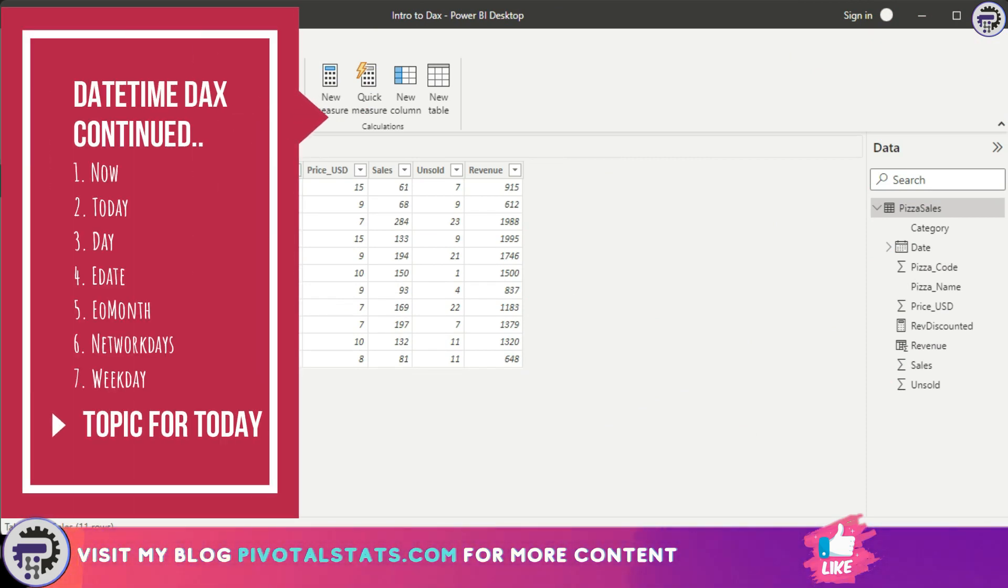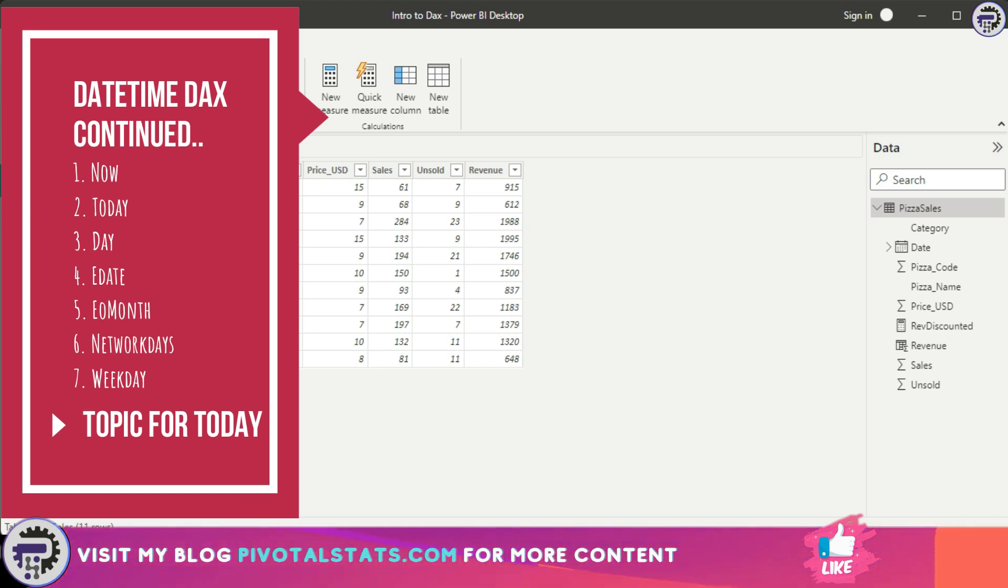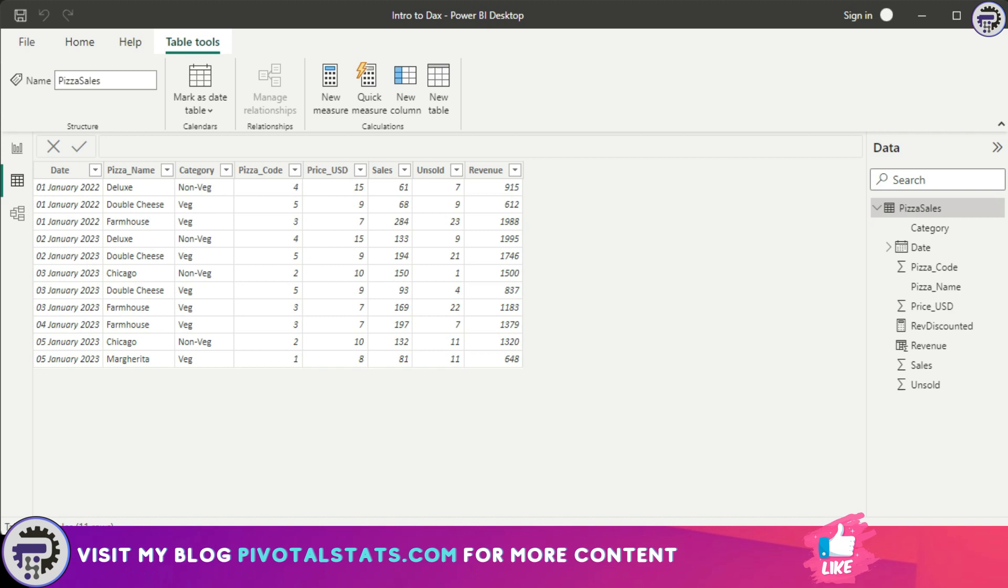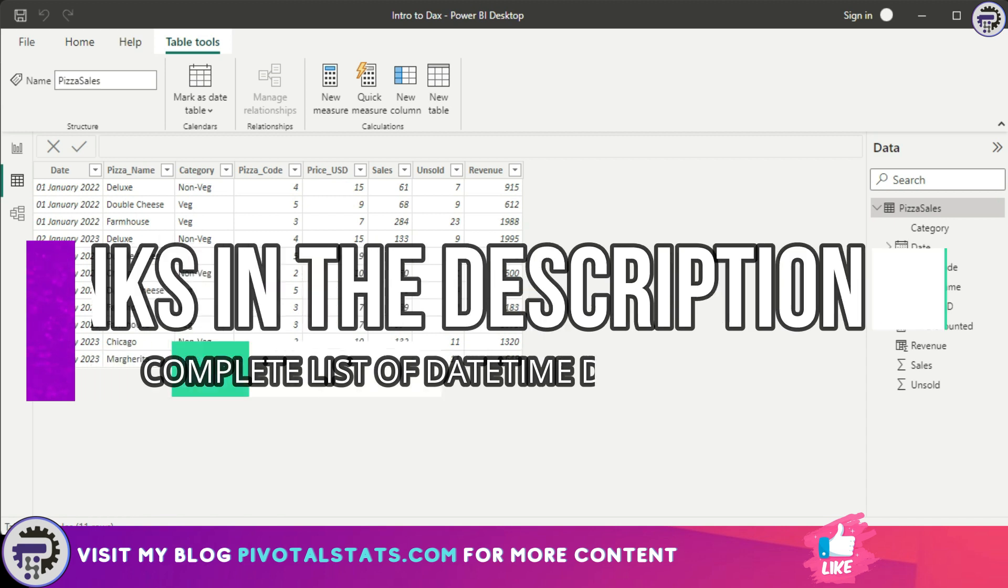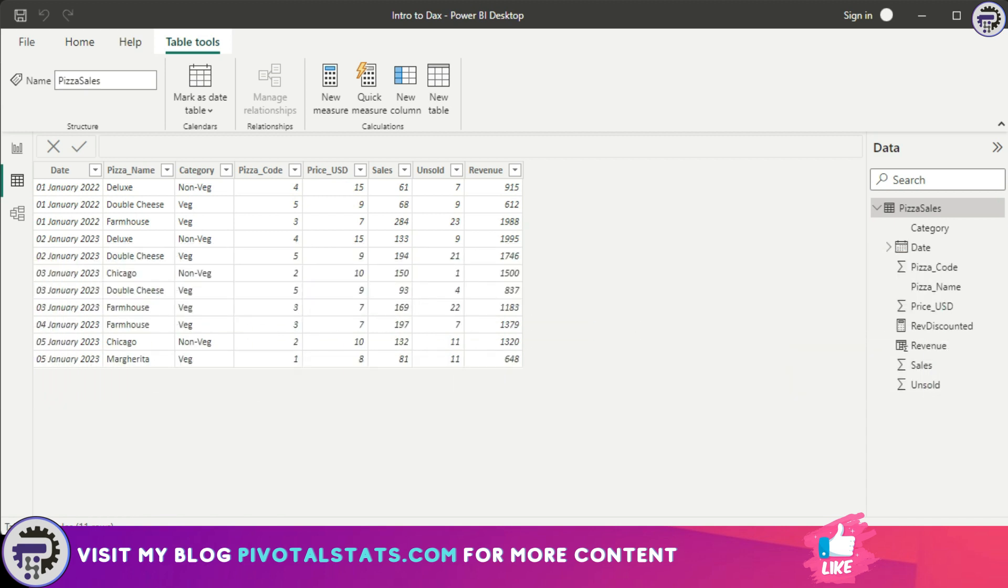Apart from the DAX we've already covered, there are many other DAX within date time function. Feel free to check them out by going to the link in the description, which will take you to the Microsoft website where you can view all those DAX. We will not be covering those remaining DAX because I believe they're pretty straightforward and you can follow them just by having a look at it.